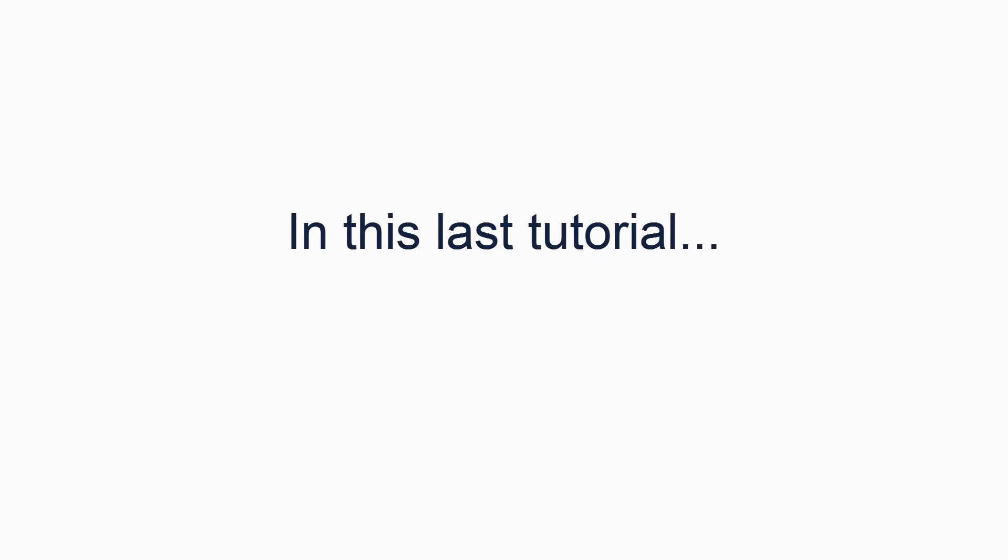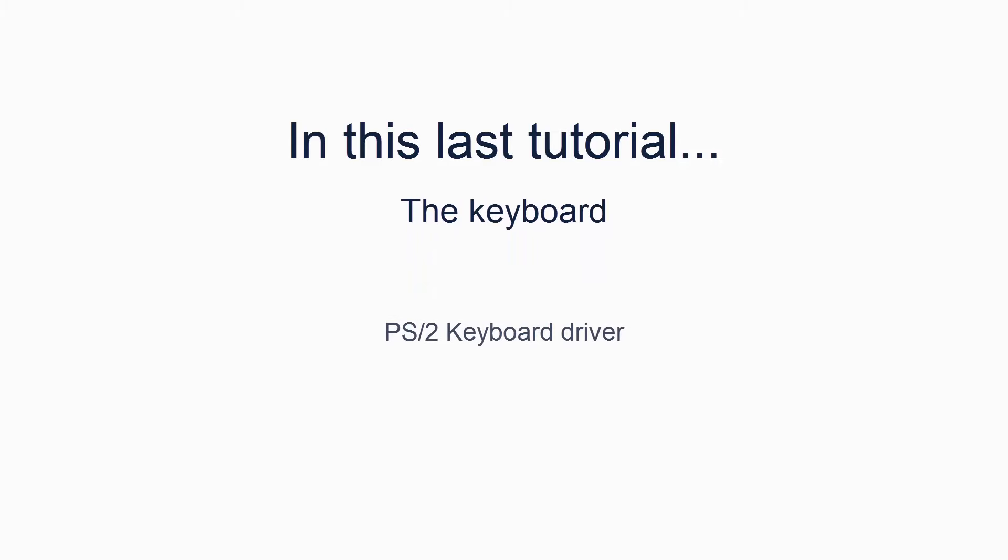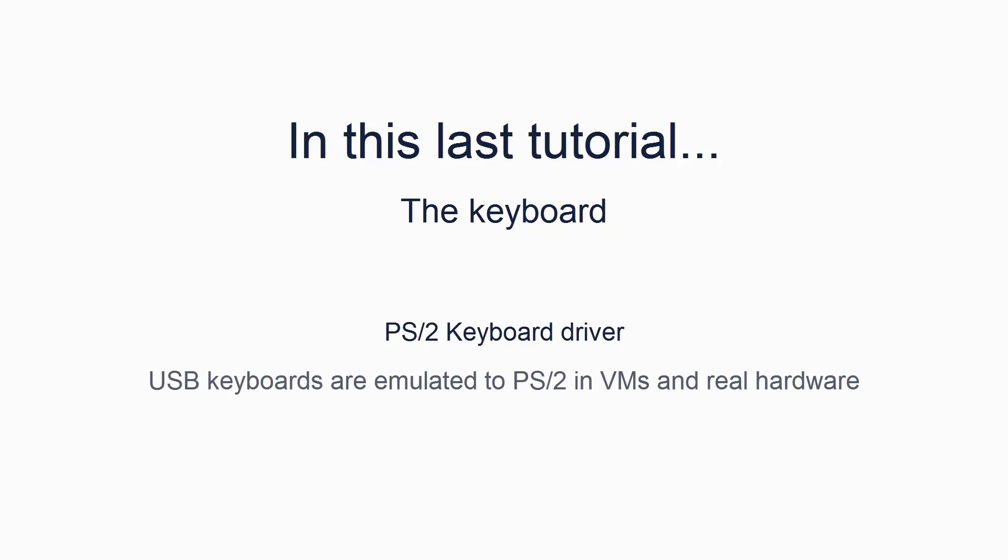Welcome back to this series of tutorials by FlingOS. In this last tutorial, we'll be looking at the keyboard. Specifically, we will be implementing a PS2 keyboard driver. Don't worry if you only have a USB keyboard - virtual machines and real hardware both emulate PS2 keyboards without the need for any configuration. Our keyboard driver will include receiving keystrokes from the keyboard and outputting characters to the screen using the print function we created in the last tutorial.